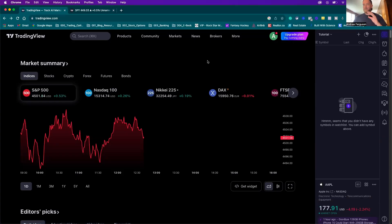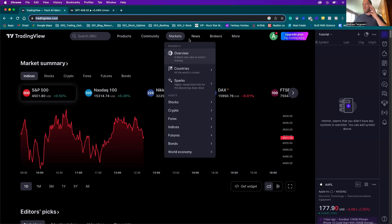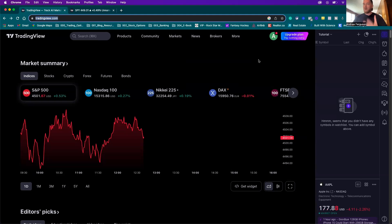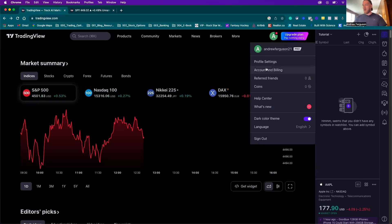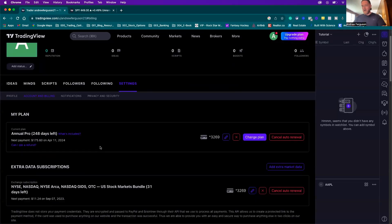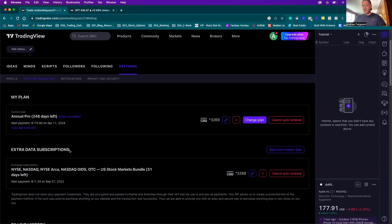Step one, if you haven't done this already, go to tradingview.com and open up your account. Make sure you either download the desktop application for your computer or trade through the online window browser. Once you're in and you're logged in, make sure you have the market data subscription that you need. Market data is available by going to your profile, accounts and billing, where you can see your data subscriptions.